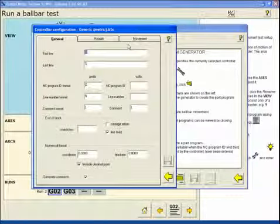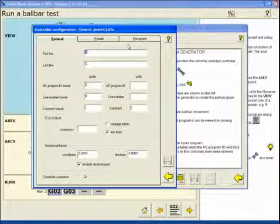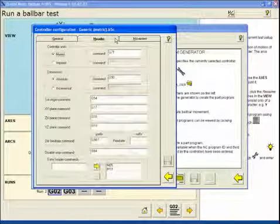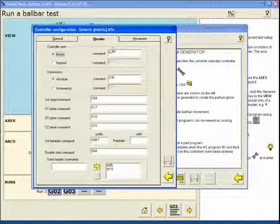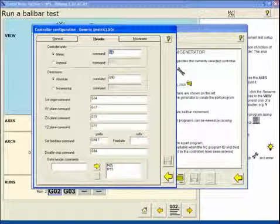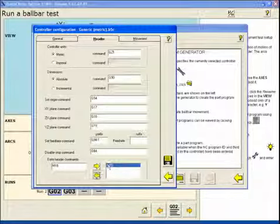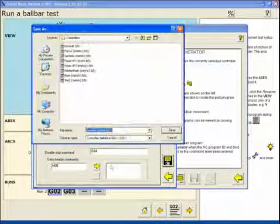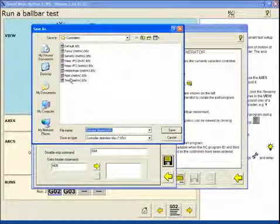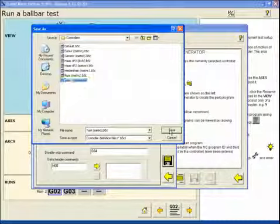Configure the controller and we can make changes here to the program generator. We're going to change our metric heading from G71 to G21 for this particular machine and remove a couple of extra commands. We'll save this one under the name test.